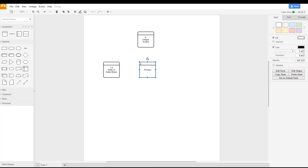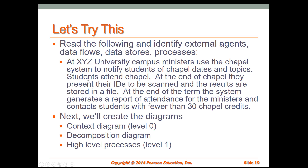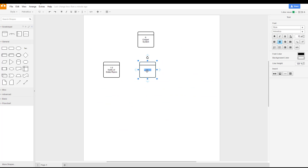Now let's add in our second process. Going back to our scenario: the second process is that the student's identification is scanned and the results are put into a file. So we're going to record attendance — that would be our 2.0, Record Attendance.